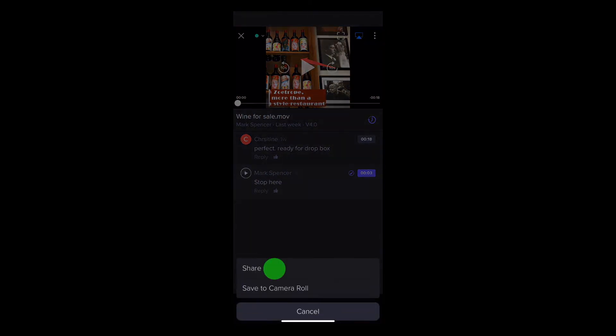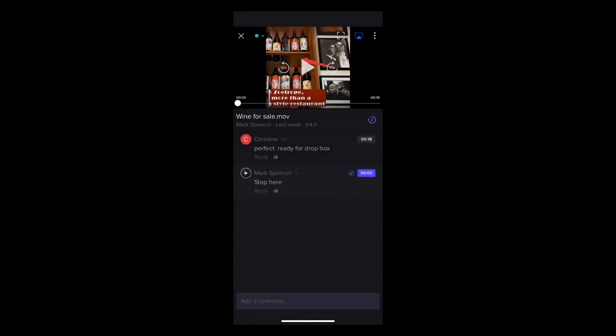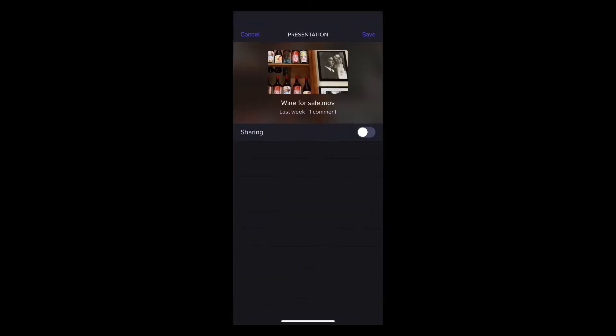If you tap share, you can send only a presentation link via email or text or copy it, and you can choose if the recipient can download, and if they need a password.